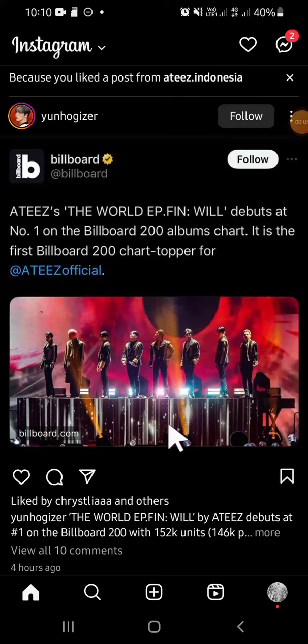Hello guys, welcome back to the channel. In today's video, I'm going to show you how you can bring your archived posts back to your Instagram profile. First of all, open your Instagram application on your phone.